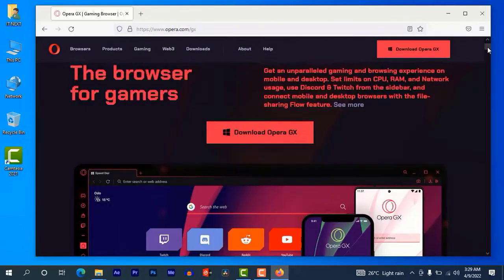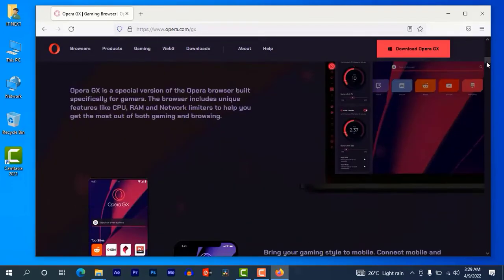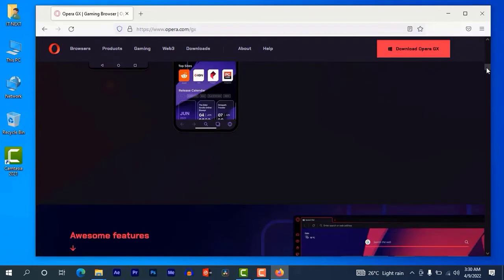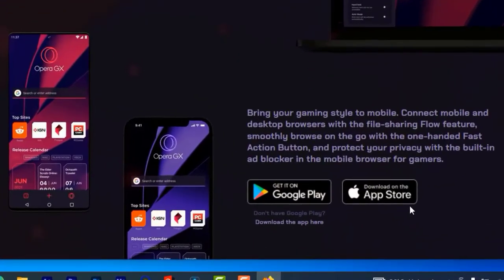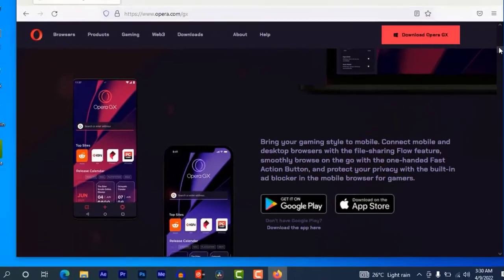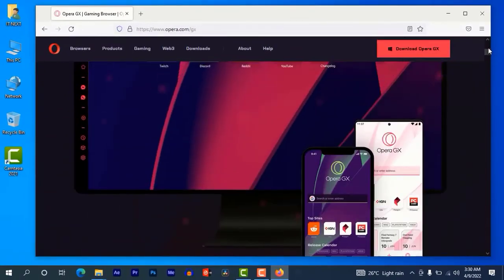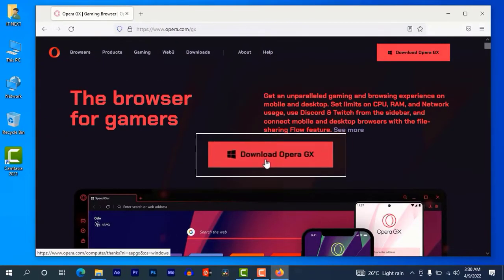Now this is the website for Opera GX. It's an amazing browser, basically for gaming. You can even get it on Google Play and download on the App Store. Click on download Opera GX at the top here.